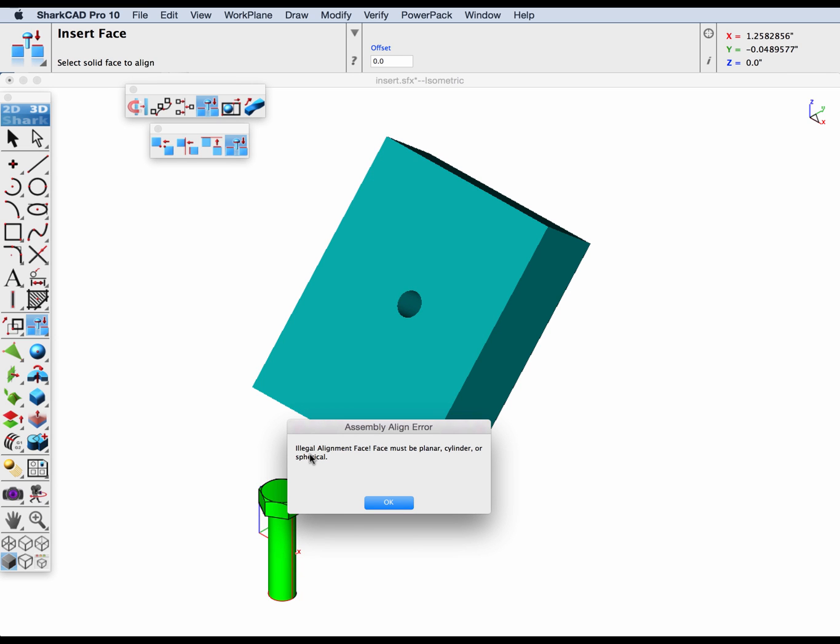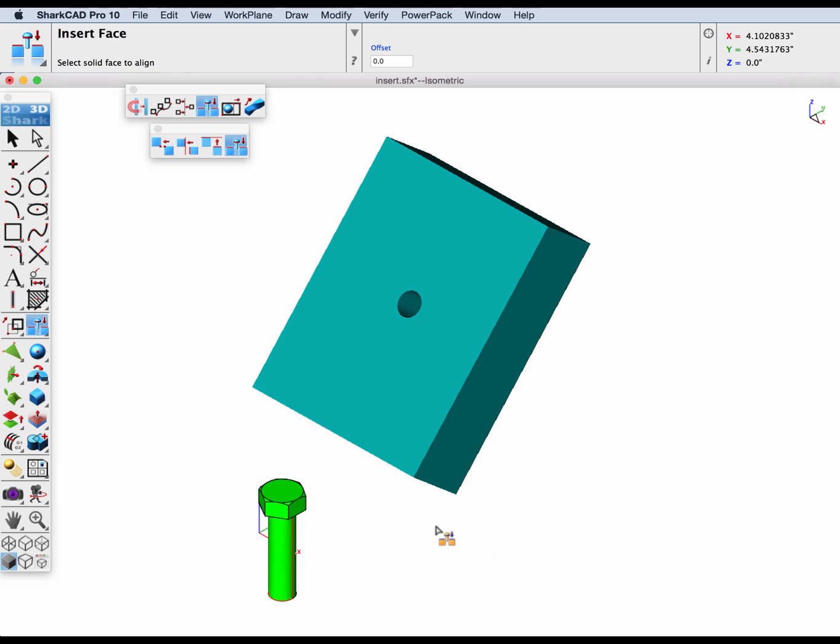The face that the insert face tool wants has to be planar, cylindrical, or spherical. Now this part was imported from Rhino, where Rhino is a NURB only modeler, where it does not represent cylindrical faces as an analytic surface.